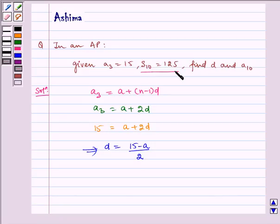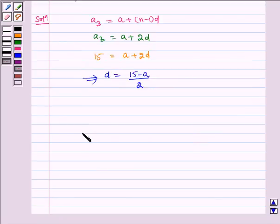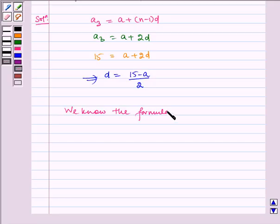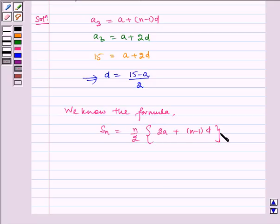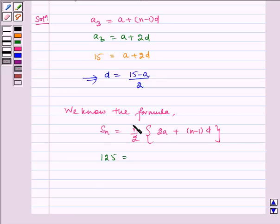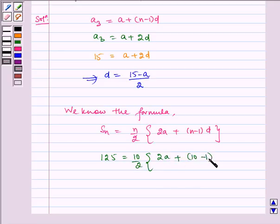Now it is given to us that S10 is equal to 125. We know the formula that S10 is equal to N by 2 multiplied by 2A plus N minus 1 times D. S10 is equal to 125, which is equal to 10 by 2 multiplied by 2A plus 10 minus 1 times D. We substitute D from earlier, that is 15 minus A by 2.